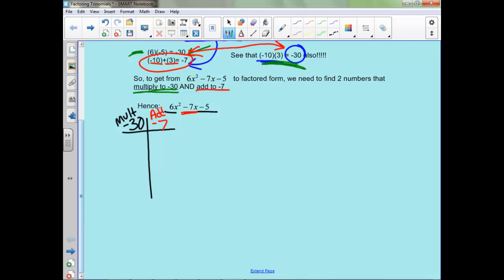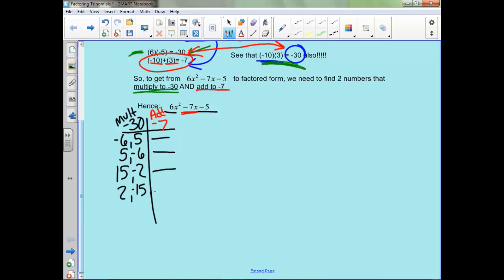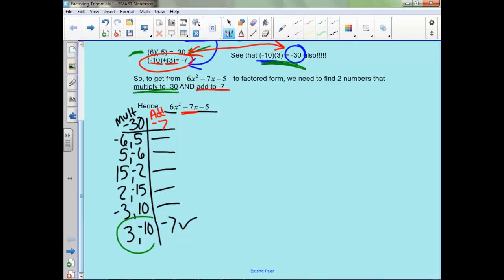Some options: negative 6 times 5 gets us negative 30, but that doesn't add to negative 7. What about 5 and negative 6? That doesn't work either. What about 15 and negative 2? Those don't add to negative 7. What about 2 and negative 15? That won't work either. What about negative 3 and 10? That gets us to positive 7, which isn't what we want. So what about 3 and negative 10? That gets us to negative 7, which is what we want. So these are the two numbers we're going to substitute in for the negative 7x.